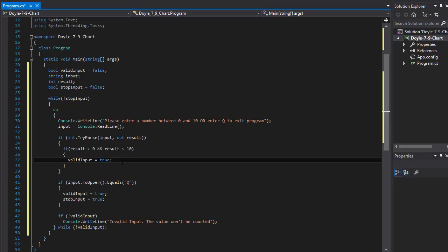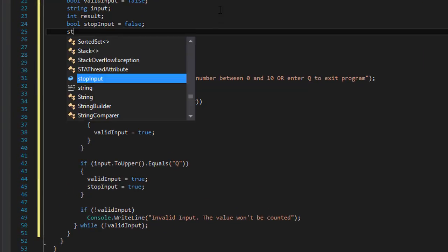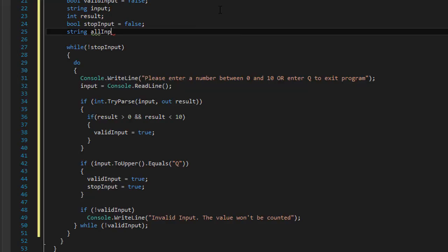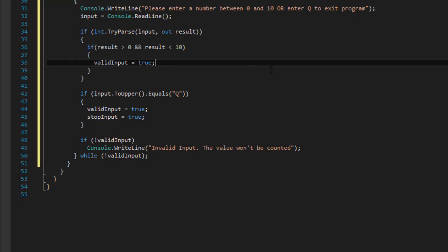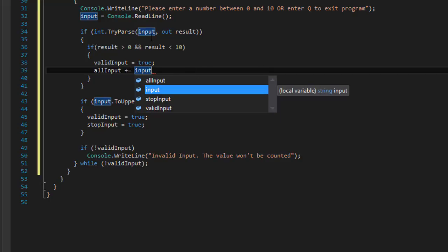We will also obviously have to capture the input the user entered. So I'm going to create another variable which is a string and I'll call it allInput, initialized to an empty string. When the user enters a valid number, I will simply add it to our allInput — so allInput plus-equals the input. After these two if statements we already know the user entered a valid number and we can safely add it to allInput.